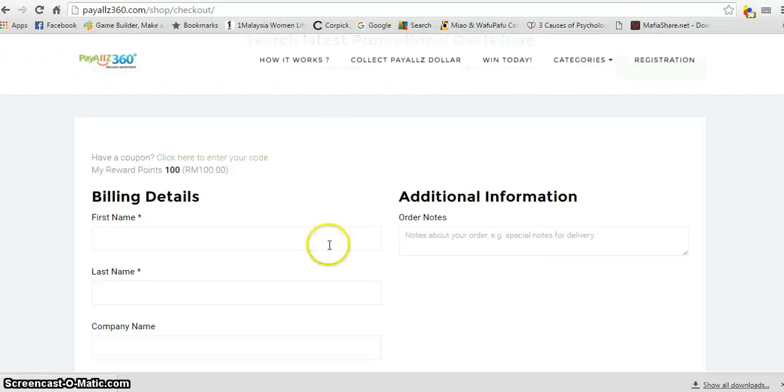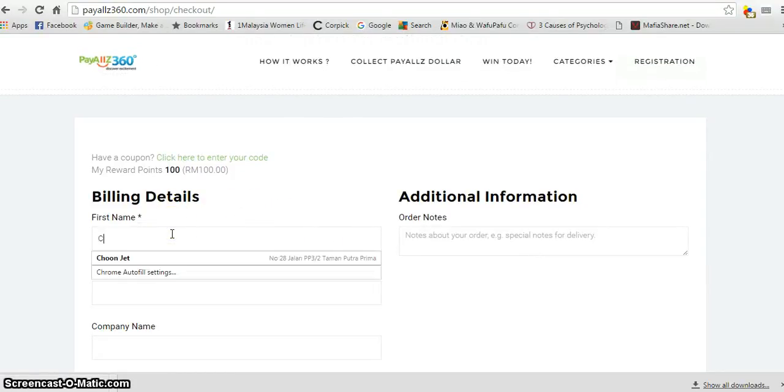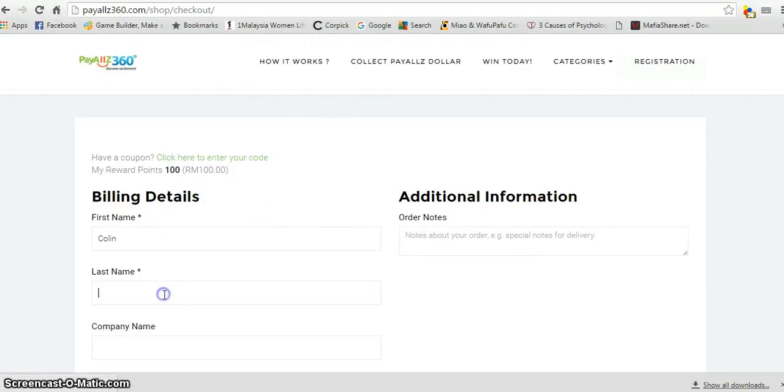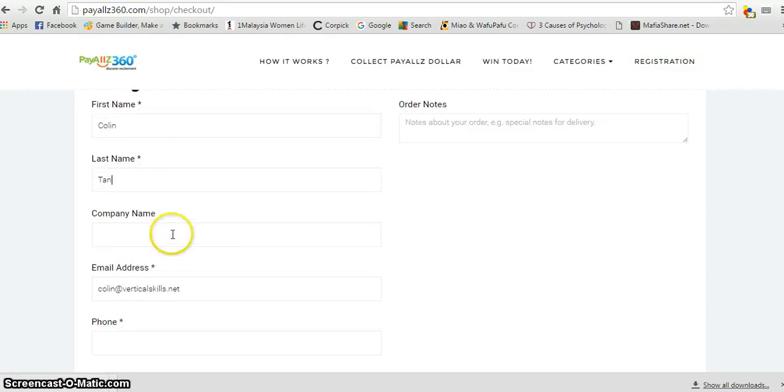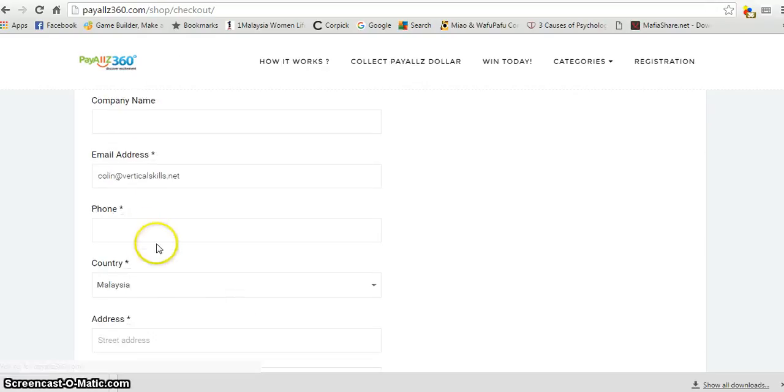I have to key in my information. Name: Colin. Company name - you can leave it blank. That's my email, my phone number.